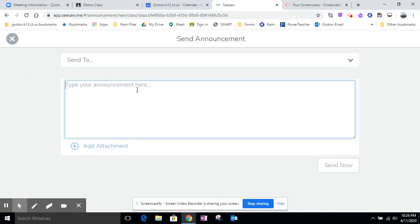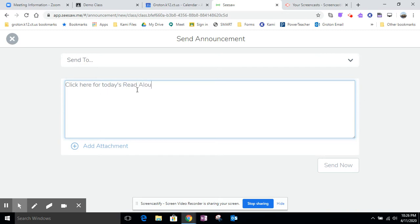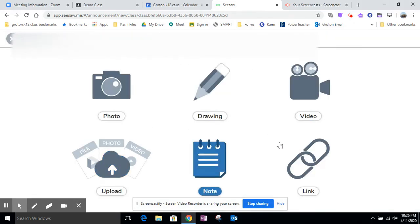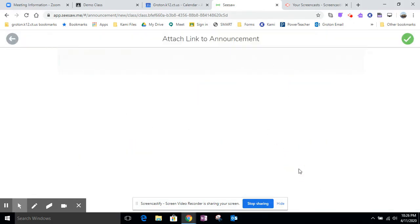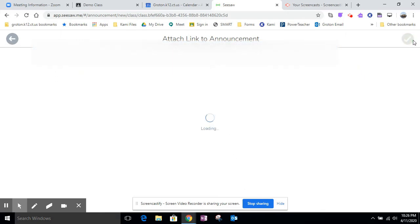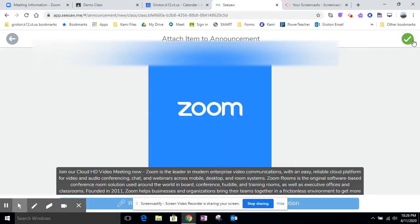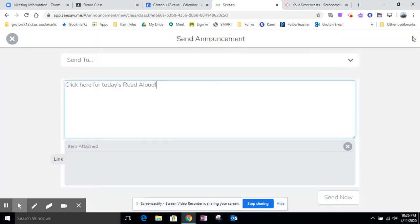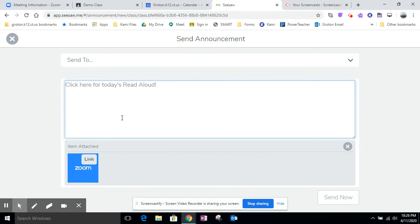So I'm going to send an announcement and I'll just say click here for today's read aloud. I can click Add Attachment and this is a link to a website so I'm going to paste in the link and this is the little icon that's going to show up on the announcement. If I need to put directions here I can.